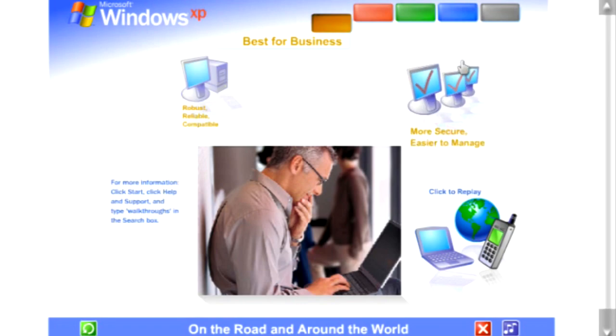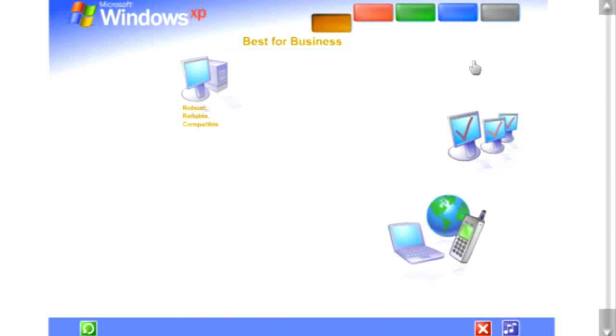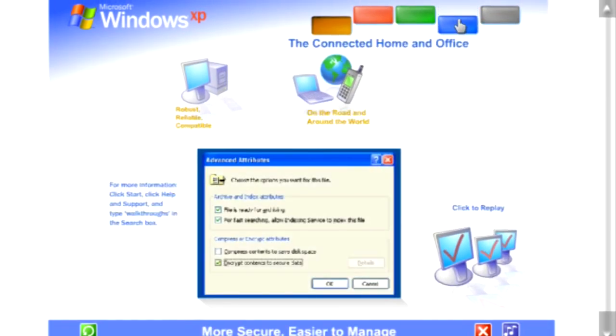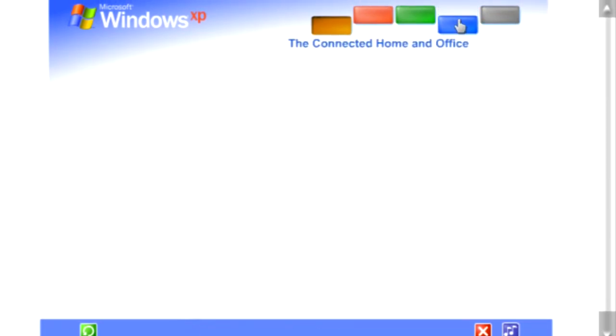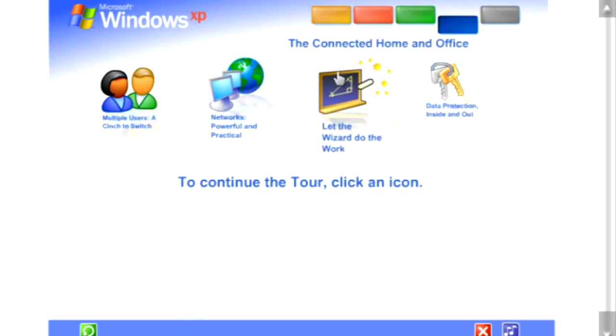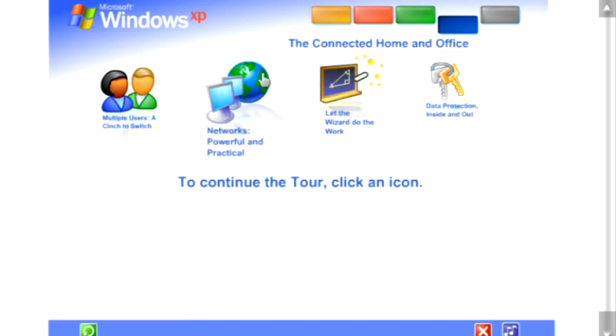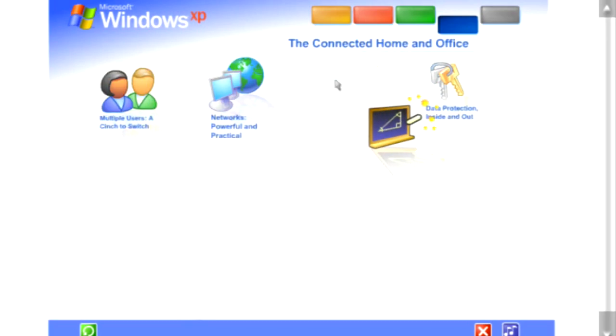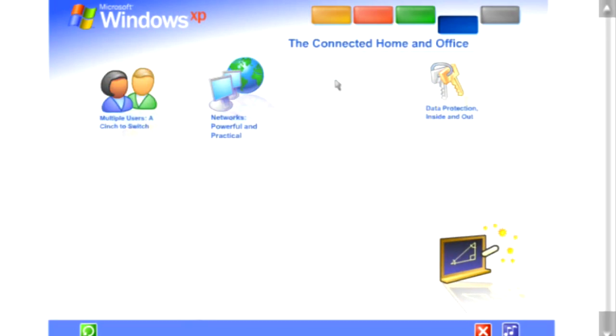Okay, and we can select this one. Share files, photos, music, even a printer and internet connection, all on a network that's private and secure. I can go to this one.